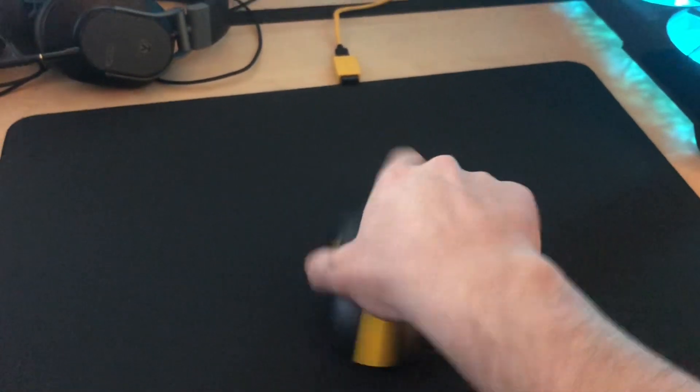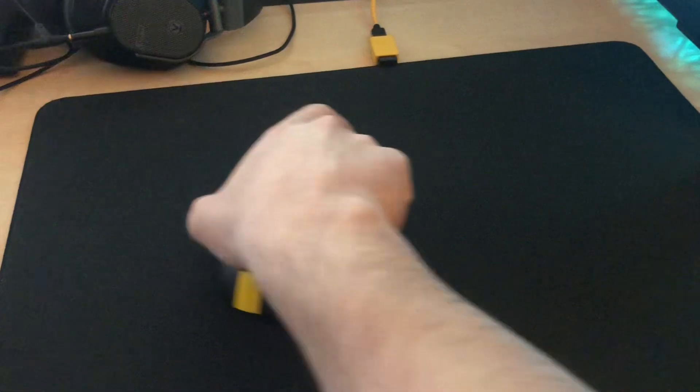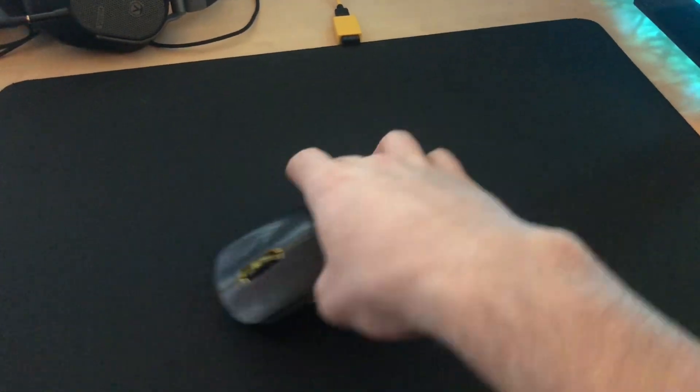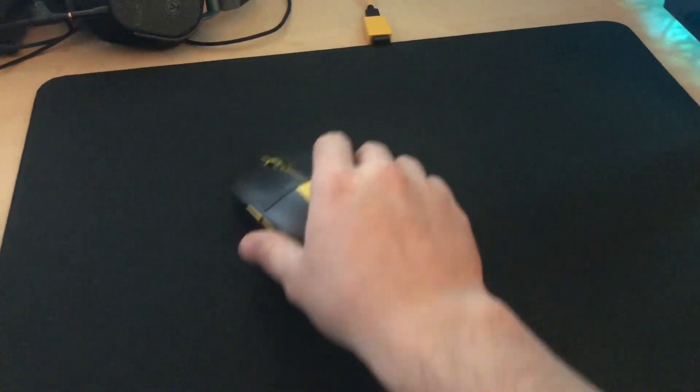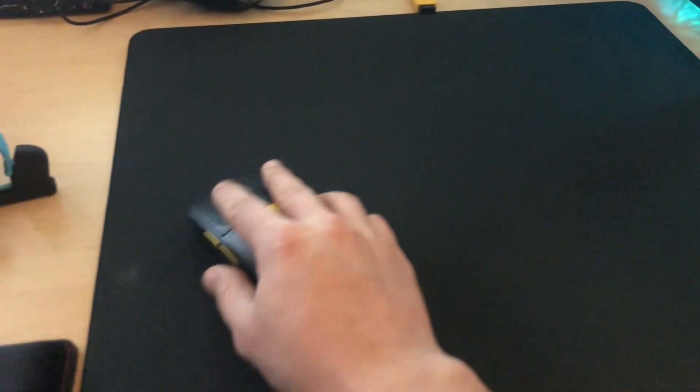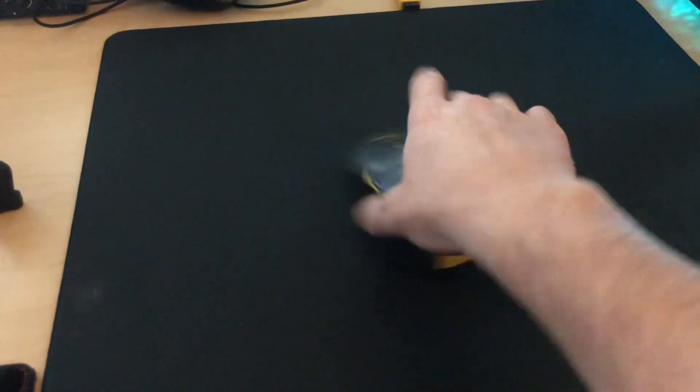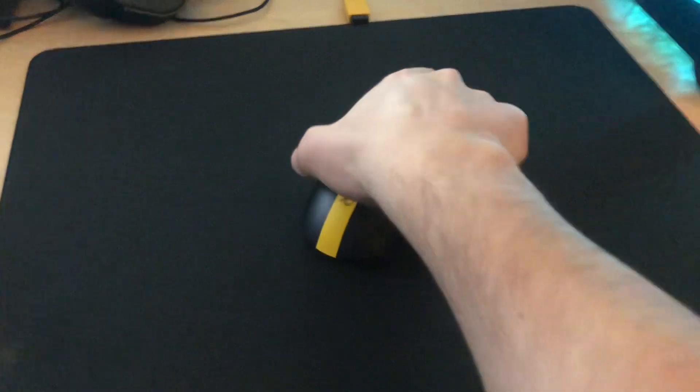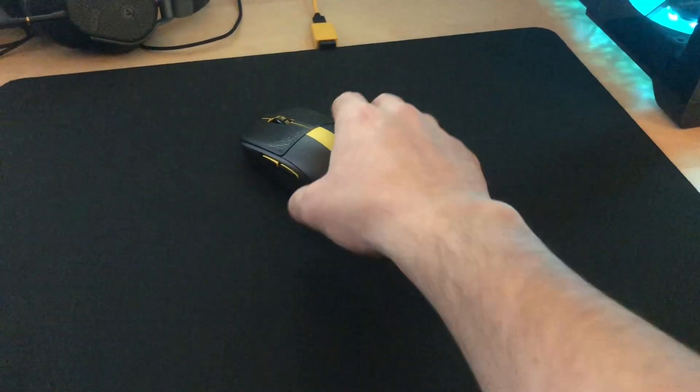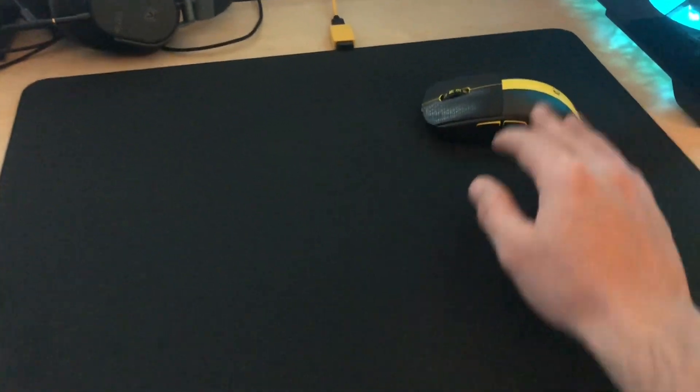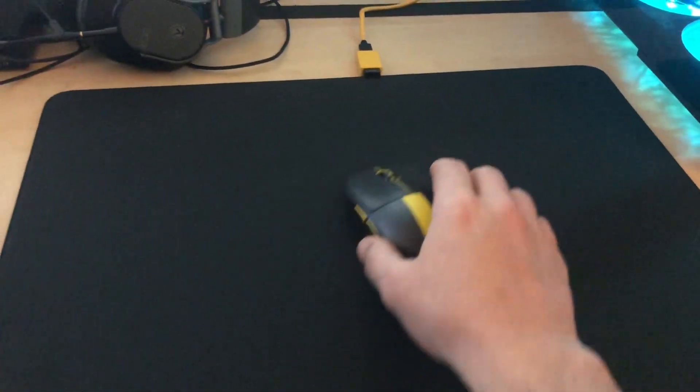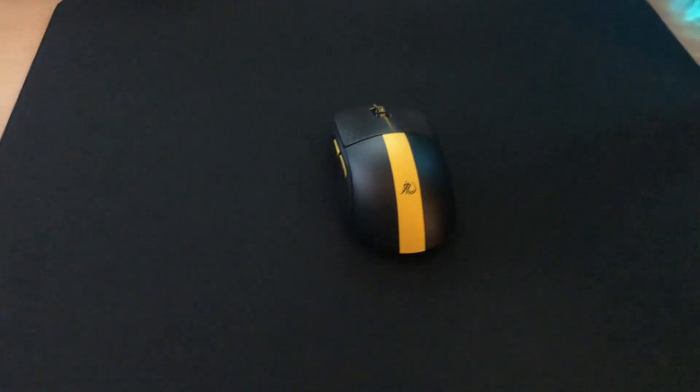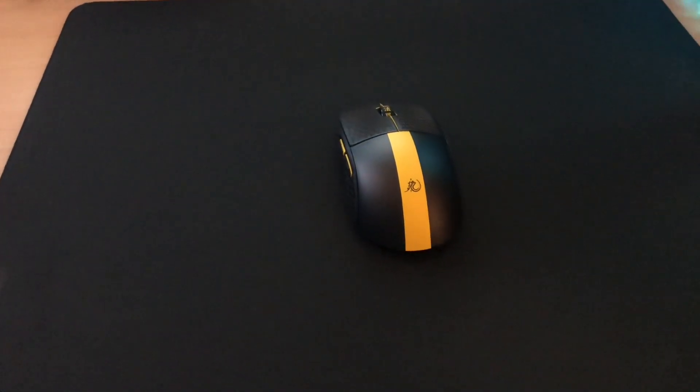Glide seems pretty good. Alright, we'll come back in a week and see how the glide holds up.